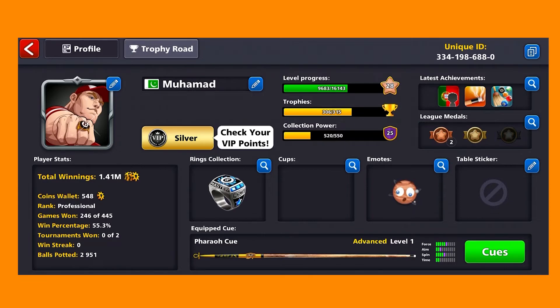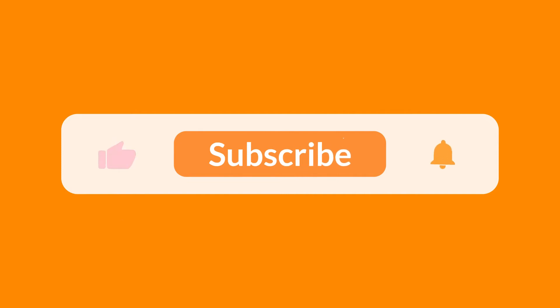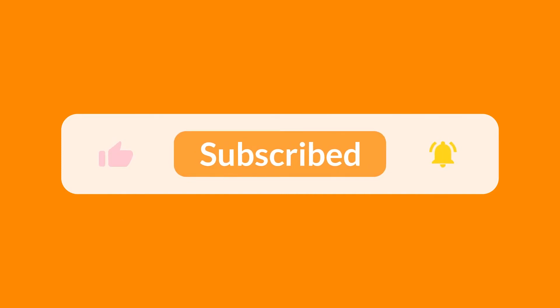I really hope you found this video helpful and it fixed your problem. If it did, make sure to subscribe to the channel, like the video, and share it with friends. Thank you so much for watching and see you around in the next one.